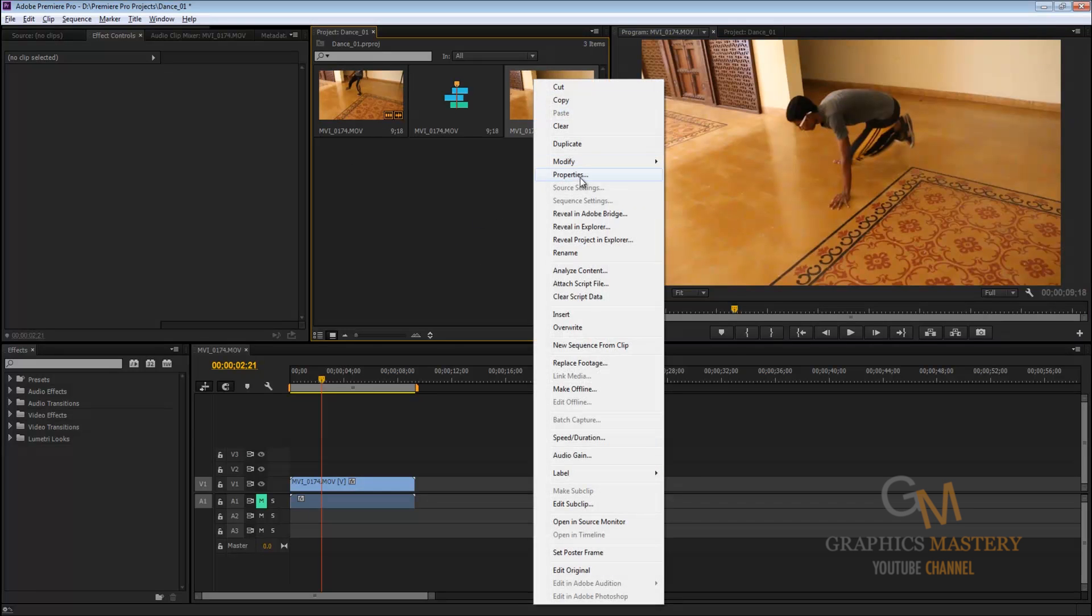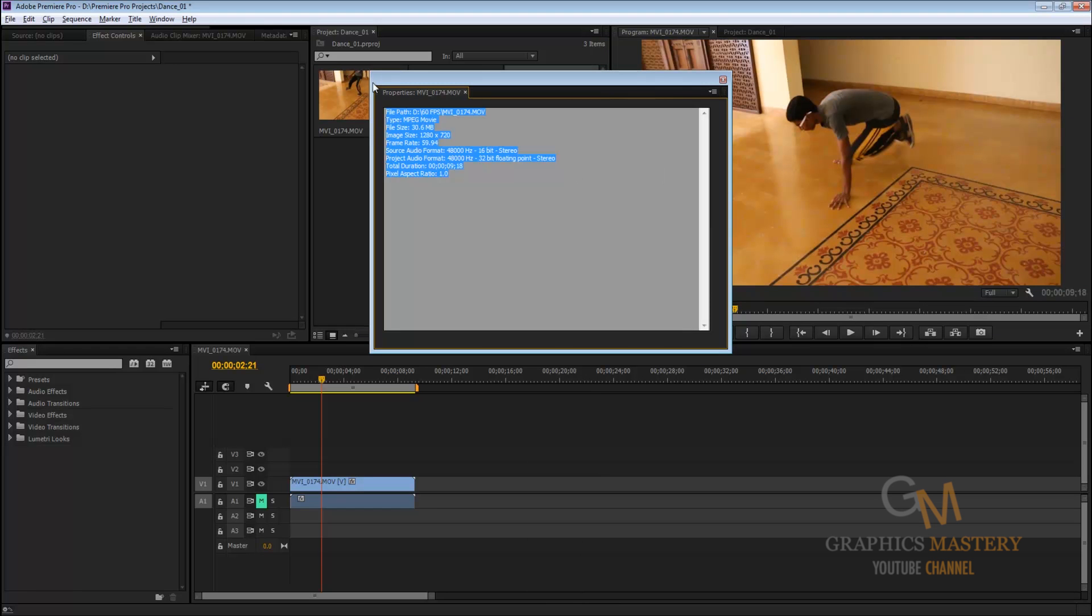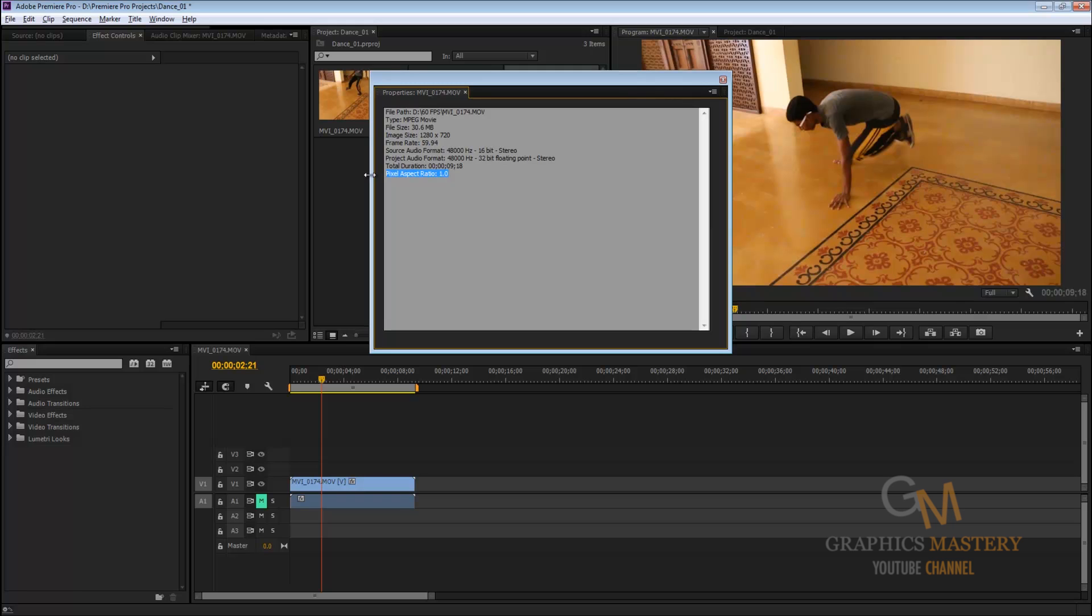Here you will find all the information of the video. So you'll get the pixel aspect ratio, most of the time this is never going to change, it's always going to stick to one. The important thing is that image size, that's going to determine the resolution. And here is the frame rate. So confirm this is 60 FPS.